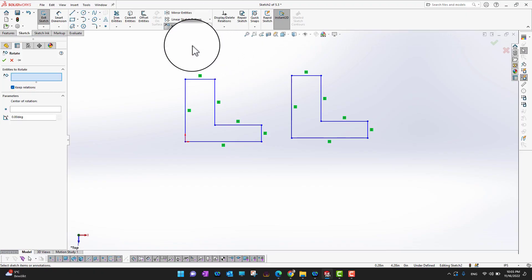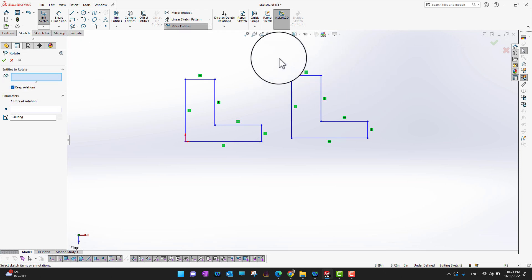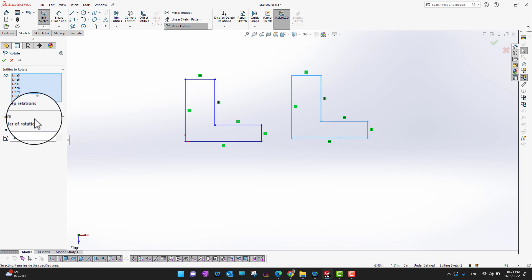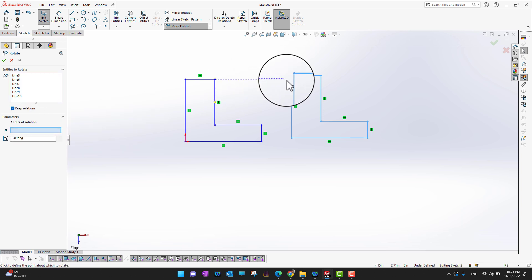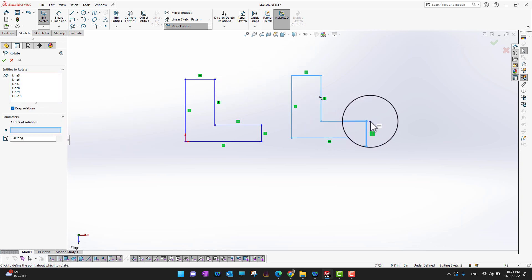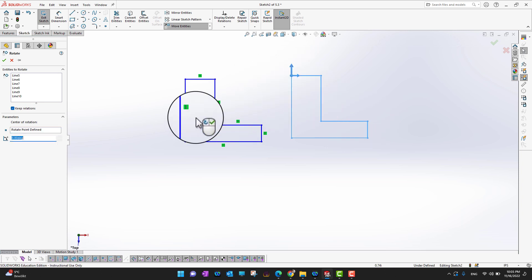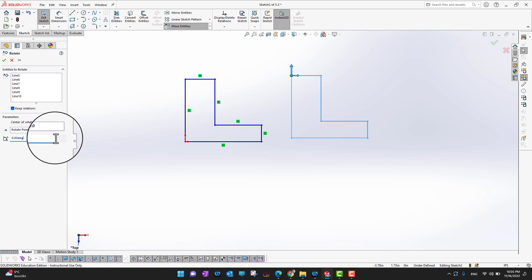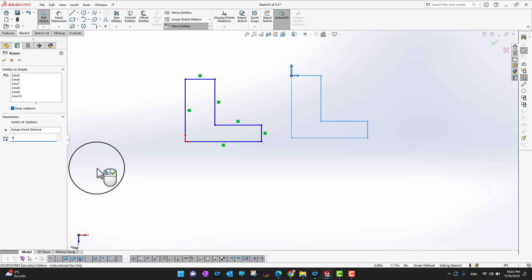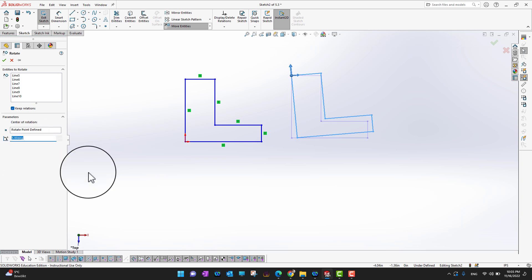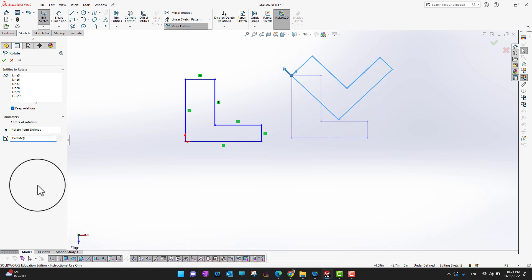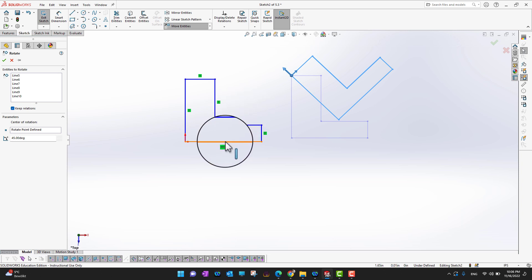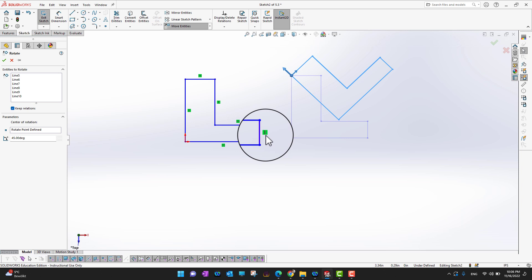The next option is Rotate Entities. Again, I select the sketch I want to rotate and check Keep Relations. Then I need to choose a center of rotation — you can choose any point at which you want to rotate. I'll select a point and then enter the degree, for example 5, 15, or 45 degrees, and it will rotate accordingly.